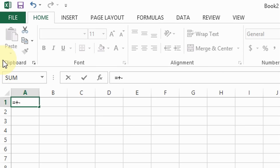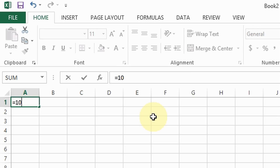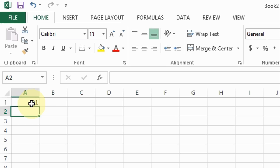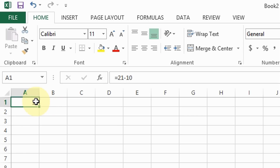First, let's learn how to add numbers inside individual cells. The key thing you need to remember is that you must include the equal sign first. Say for example I want to add 10 plus 21 — all you have to do is type the equal sign and then type 10 plus 21 and hit Enter. As you can see the answer is 31. The same thing for subtraction: type the equal sign and then type 21 minus 10 — the answer is 11.